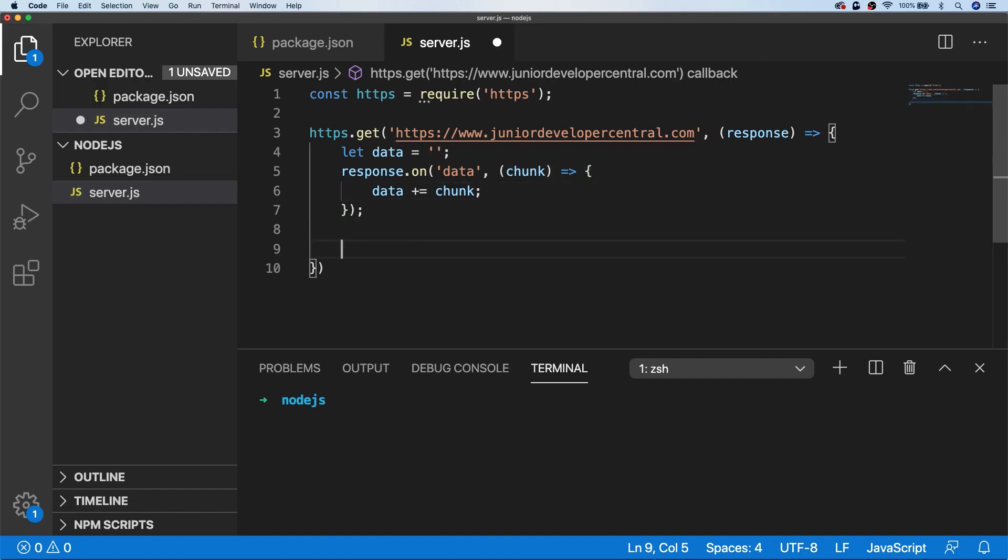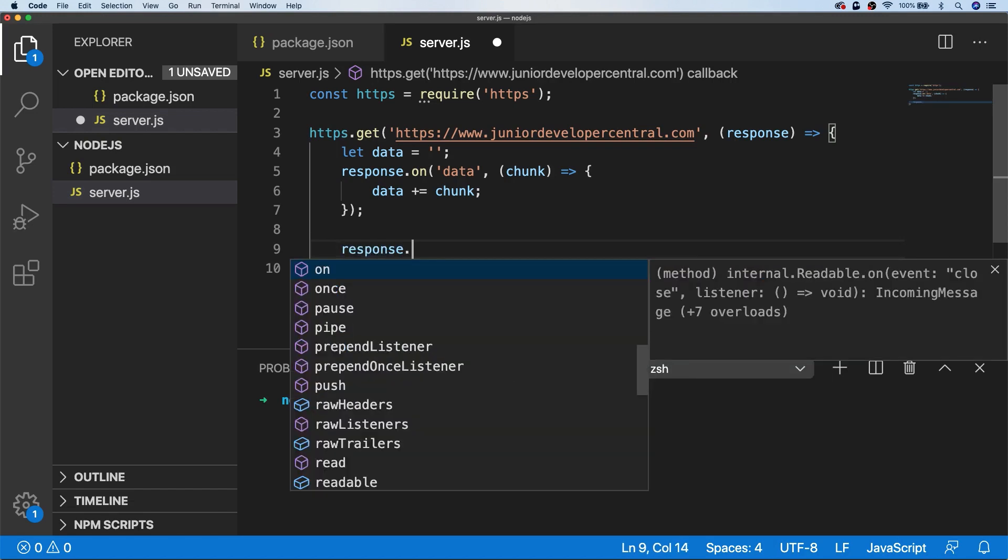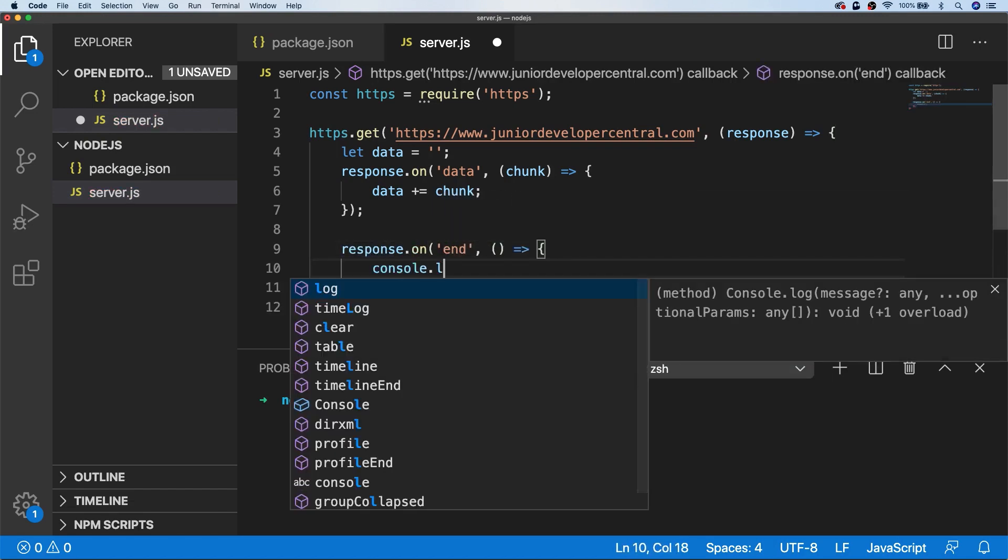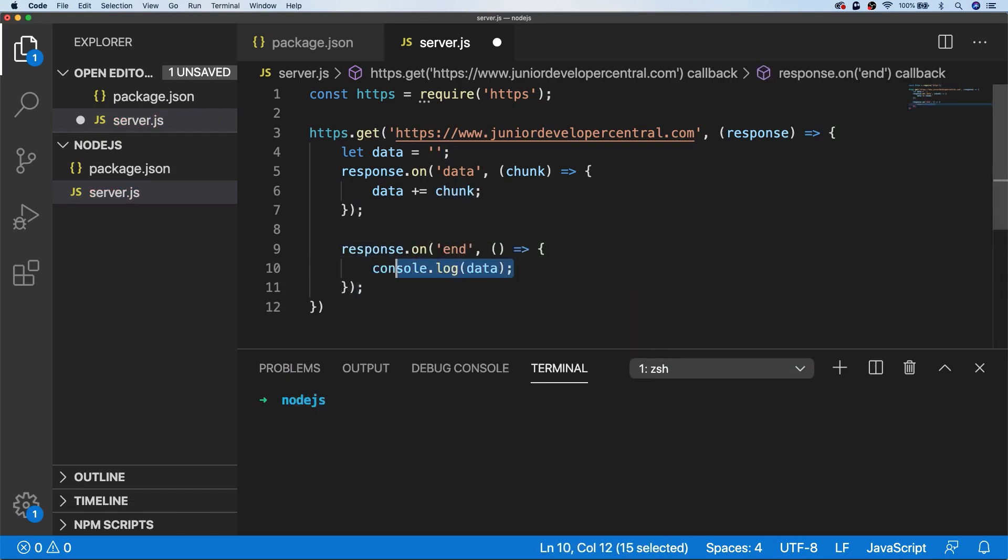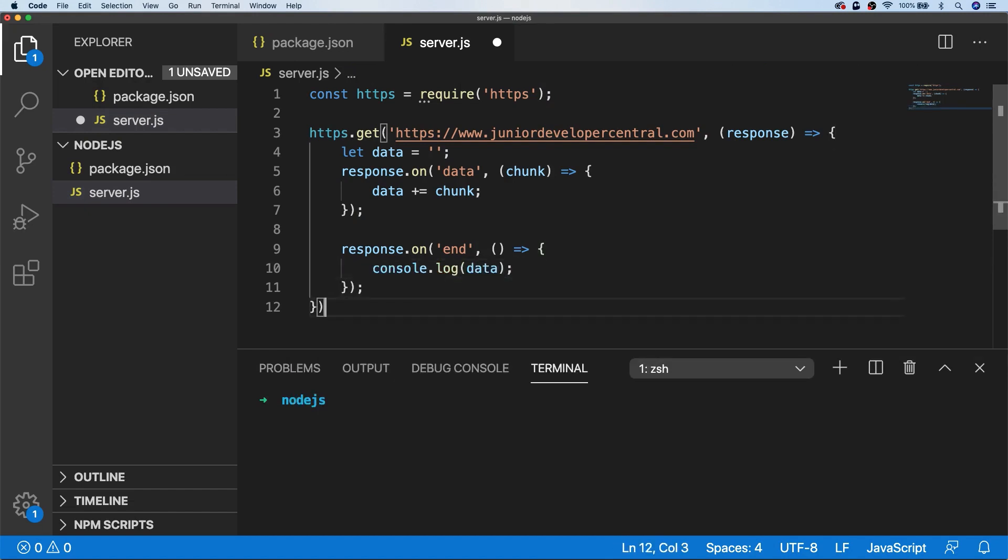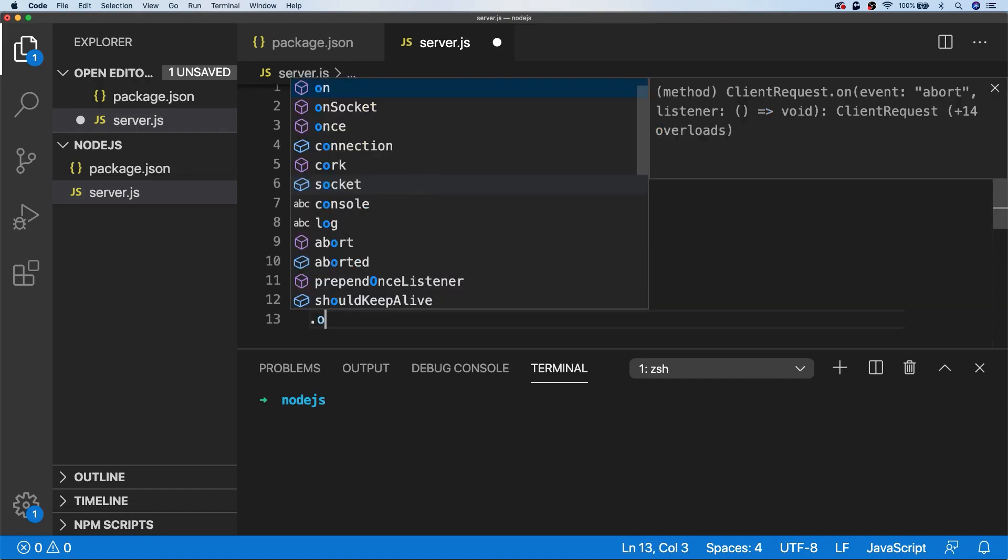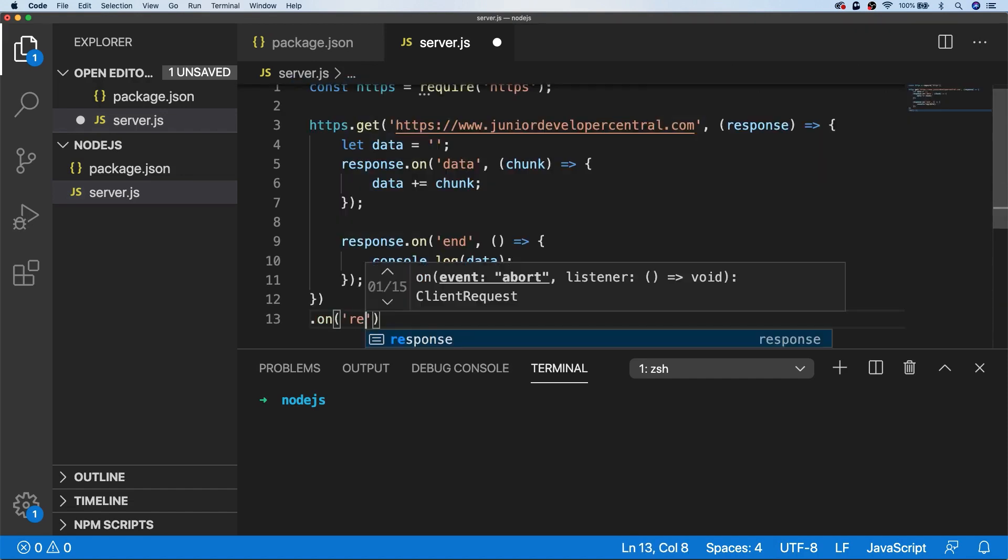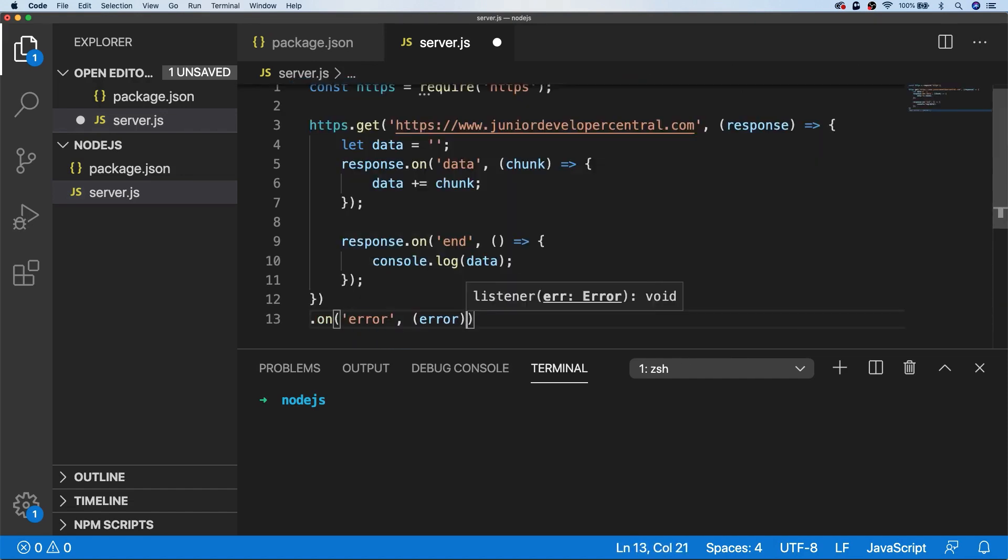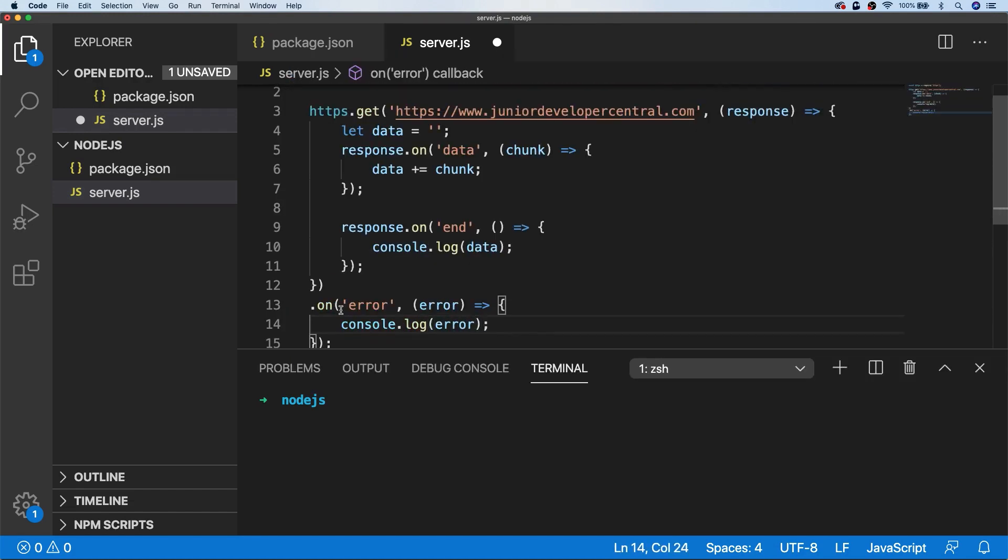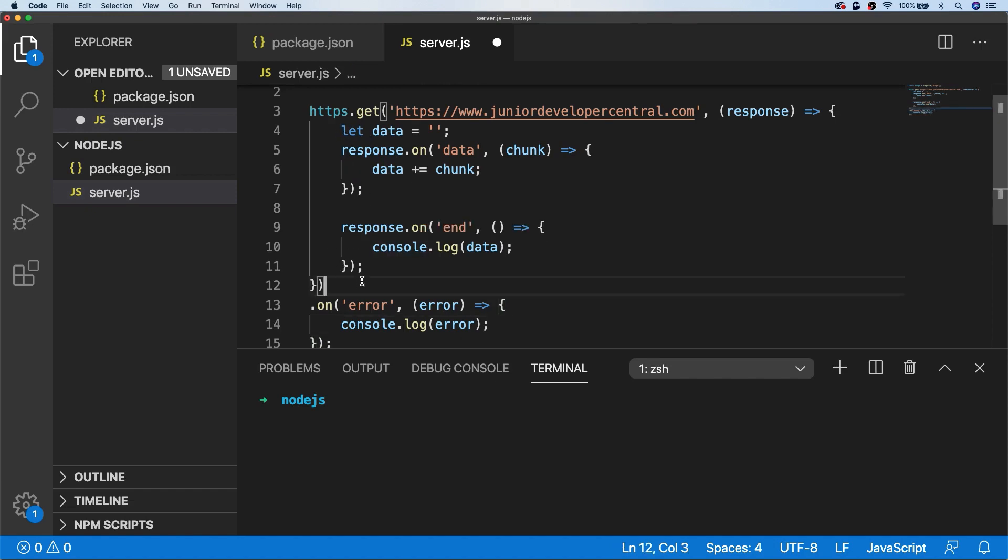We'll also set up another event so that when the network request finishes, we can perform some action. For this example, we're just going to log the data to the console, and we might want to add a little bit of error handling here in case there are any problems retrieving the data. This listener that we set up is actually part of the chain of the GET request, so it's not actually inside of the function that we've just created. We actually just add it onto the chain of the GET request.